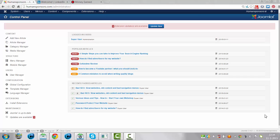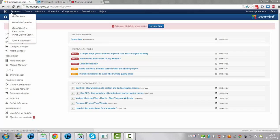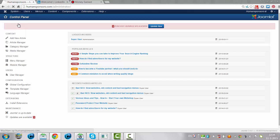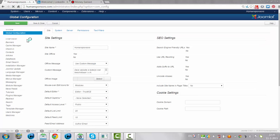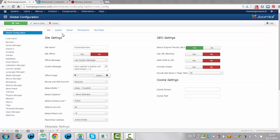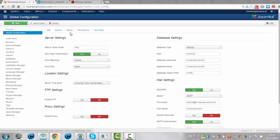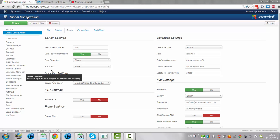To do that you have to go to System, Global Configuration, and then you have to click on Server and then it says Local Settings.